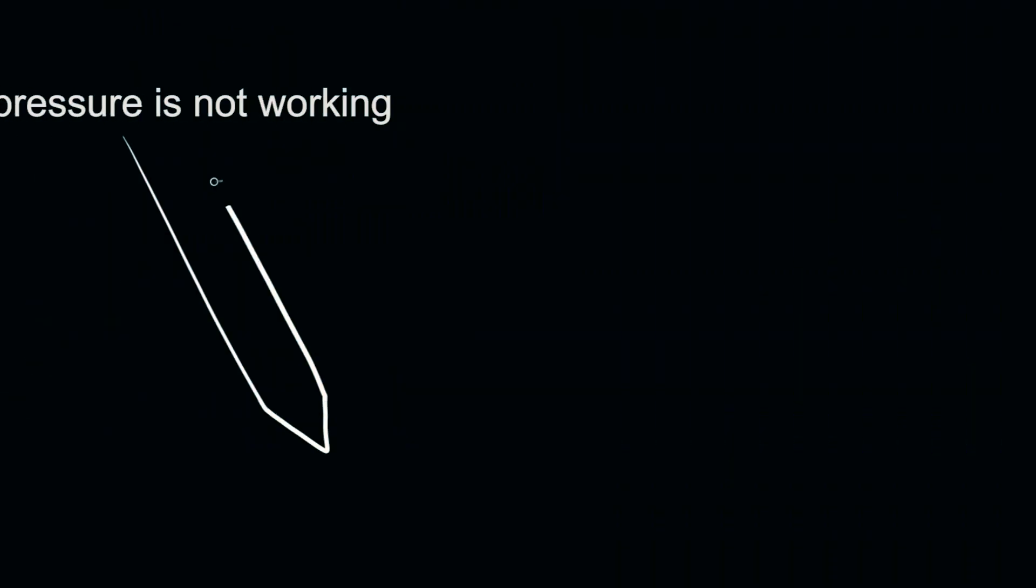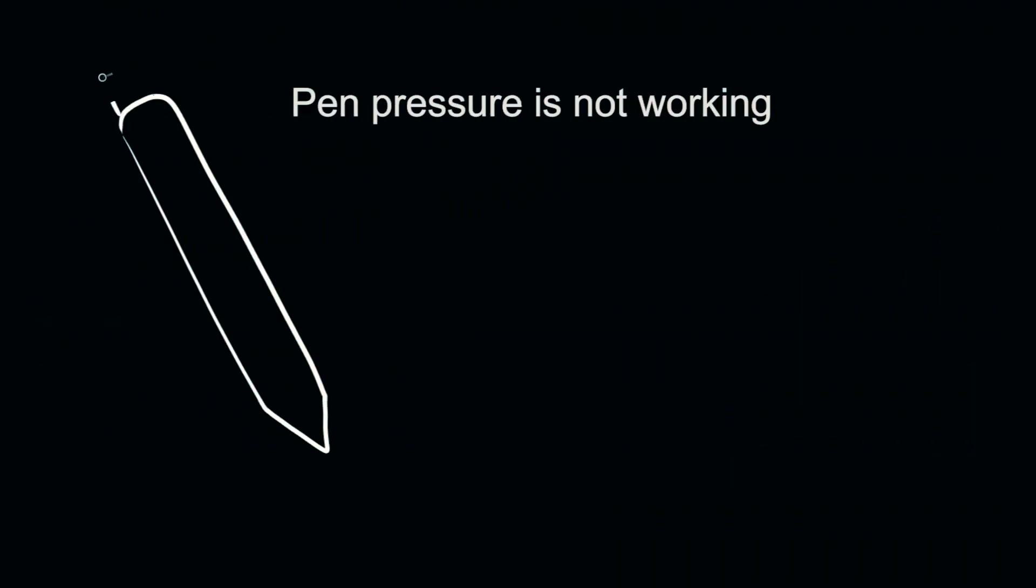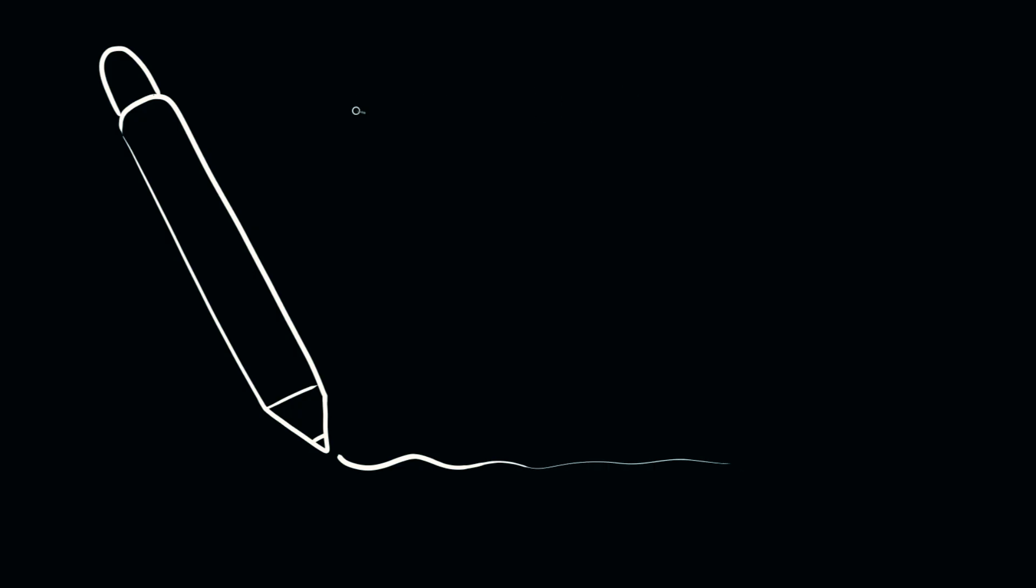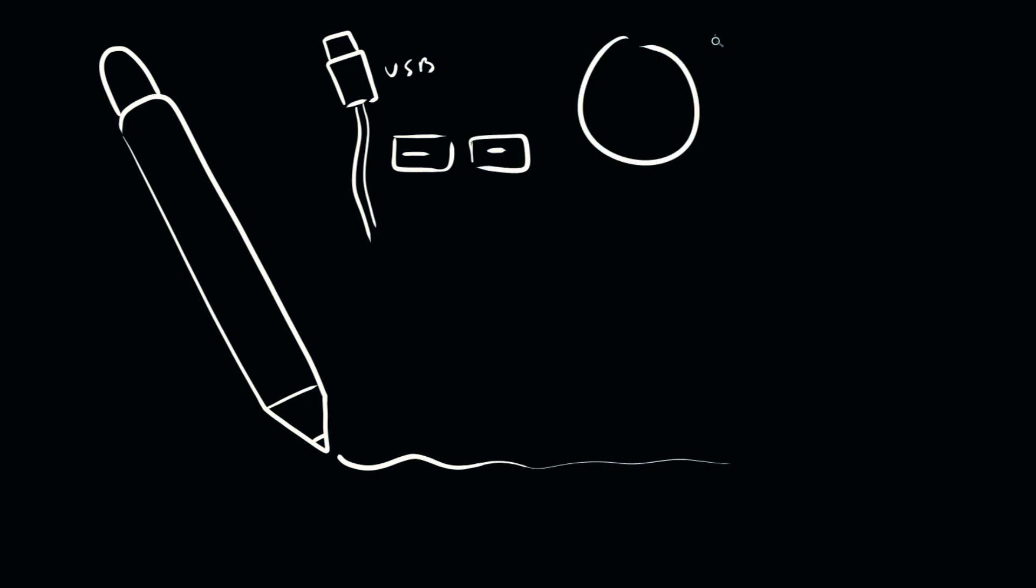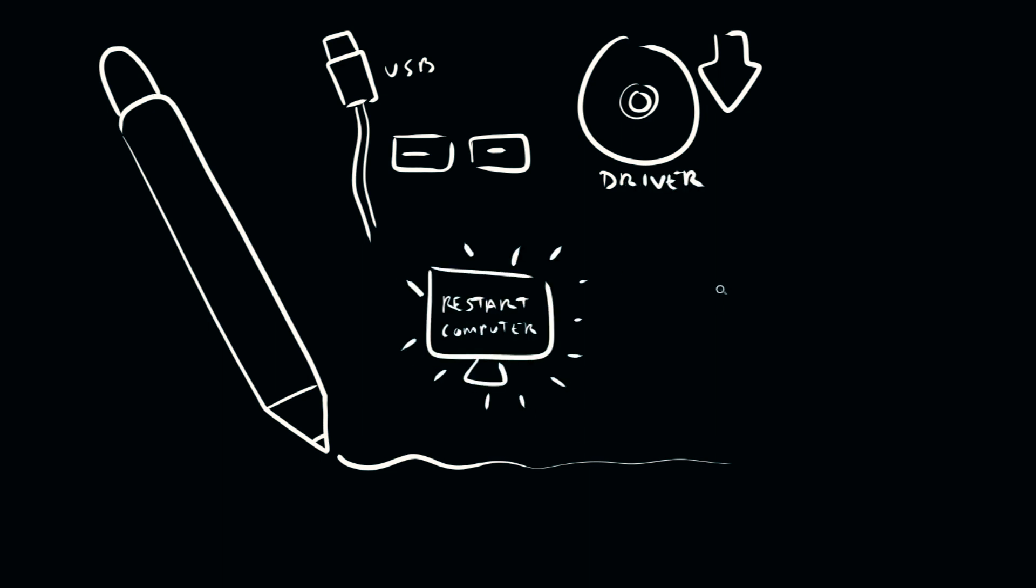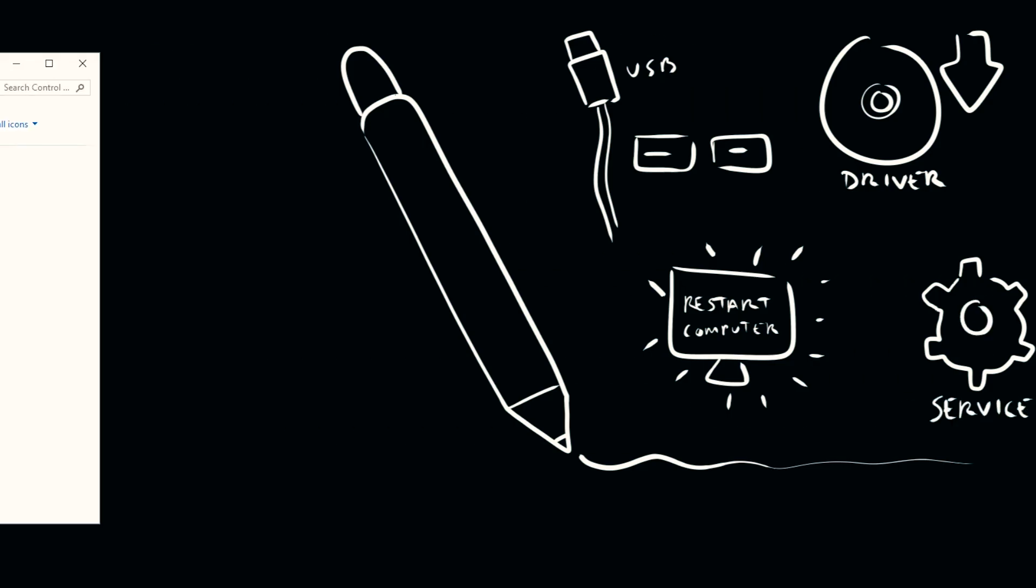Another commonly asked question is about pen pressure not working. There's a number of reasons why pen pressure might not be working. First, you can try unplugging your tablet and plugging it into a different USB port. That might fix the problem. You'll also want to make sure that you're using the latest driver for your tablet, so you may need to update the driver. You could try restarting your computer. You could try resetting the Wacom professional service, as I described in the last question.